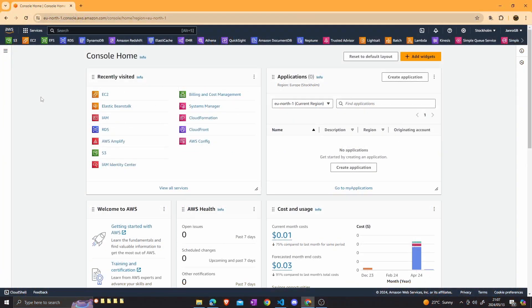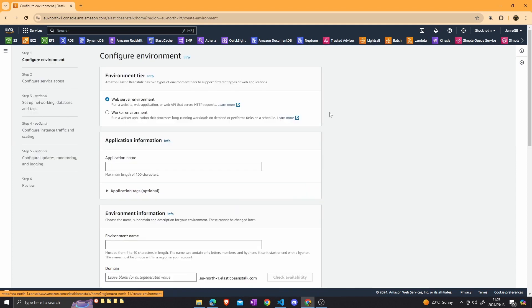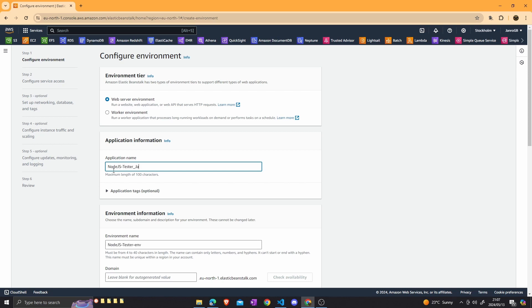Now we can start with the deployment process. I'm currently at the console home of the AWS console. We can start by going to the Elastic Beanstalk service and click on the Create Application button. We are going to select the web server environment, and then give the application a name — I'm going to call it Node.js Tester App.